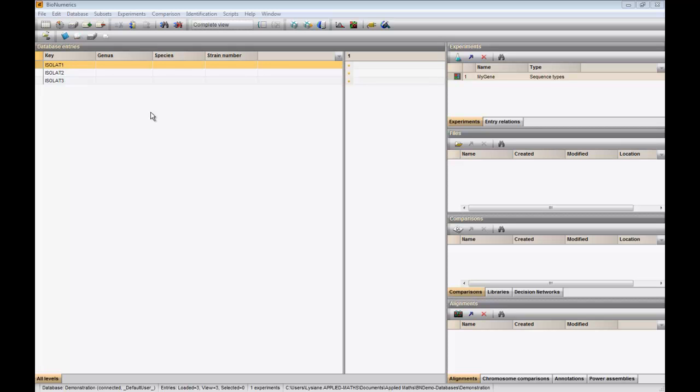In this video, we will process a Kontig assembly project and save the consensus sequence in the Bionumerics database.